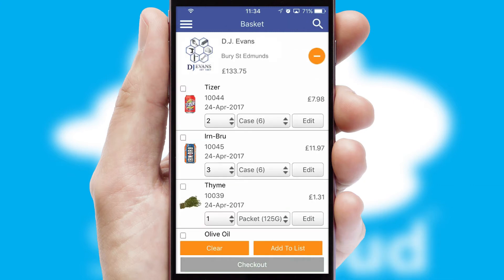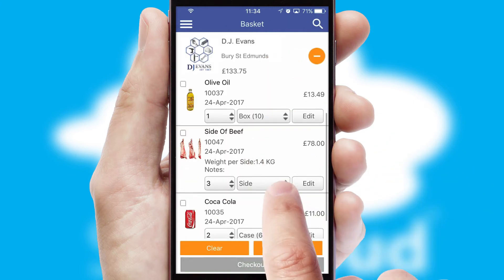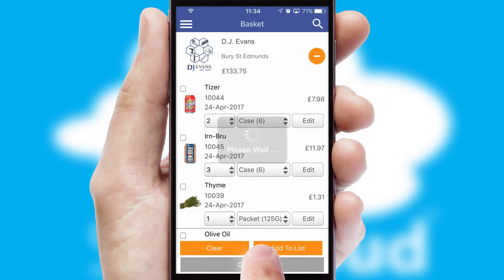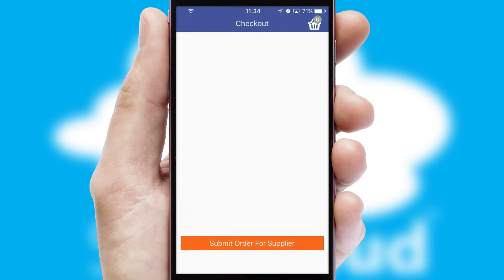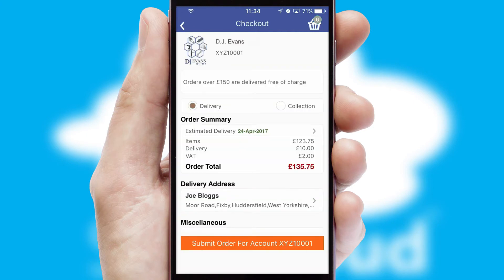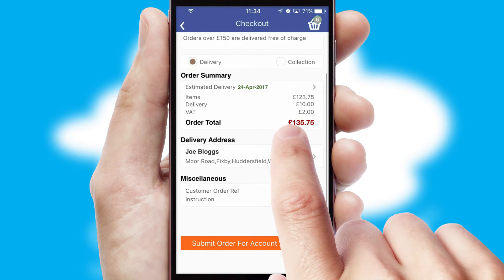Once the basket is complete, all the order information will be presented at the checkout. SwiftCloud also supports click and collect functionality.